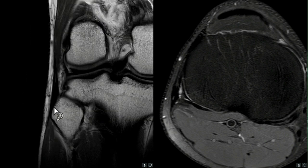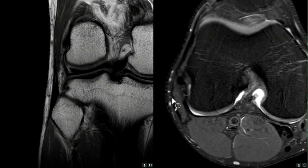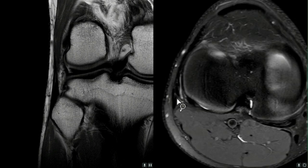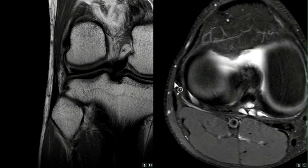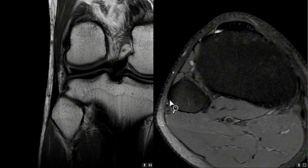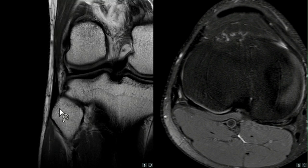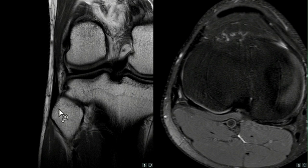The next structure is the biceps femoris tendon, which runs down here also inserting onto the lateral aspect of the fibular head. It sometimes joins the lateral collateral ligament and they insert together as one structure. On axials you can see the biceps femoris tendon running down in close proximity to the lateral collateral ligament, and they both insert in this region. Anatomically the biceps femoris tendon has different portions which are not easily identifiable on MR imaging, so I won't go into too much detail here.